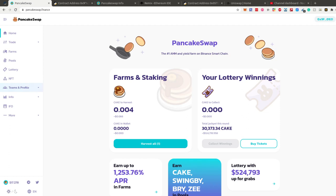Hello everybody. In this video I'm going to show you how you can list your ERC20 token or your Binance Smart Chain token on a decentralized exchange. For this tutorial, as the title says, I'm going to show you how to do it here on PancakeSwap with a PEP20 token, but the steps for how to list an ERC20 token on Ethereum mainnet on Uniswap are absolutely the same.